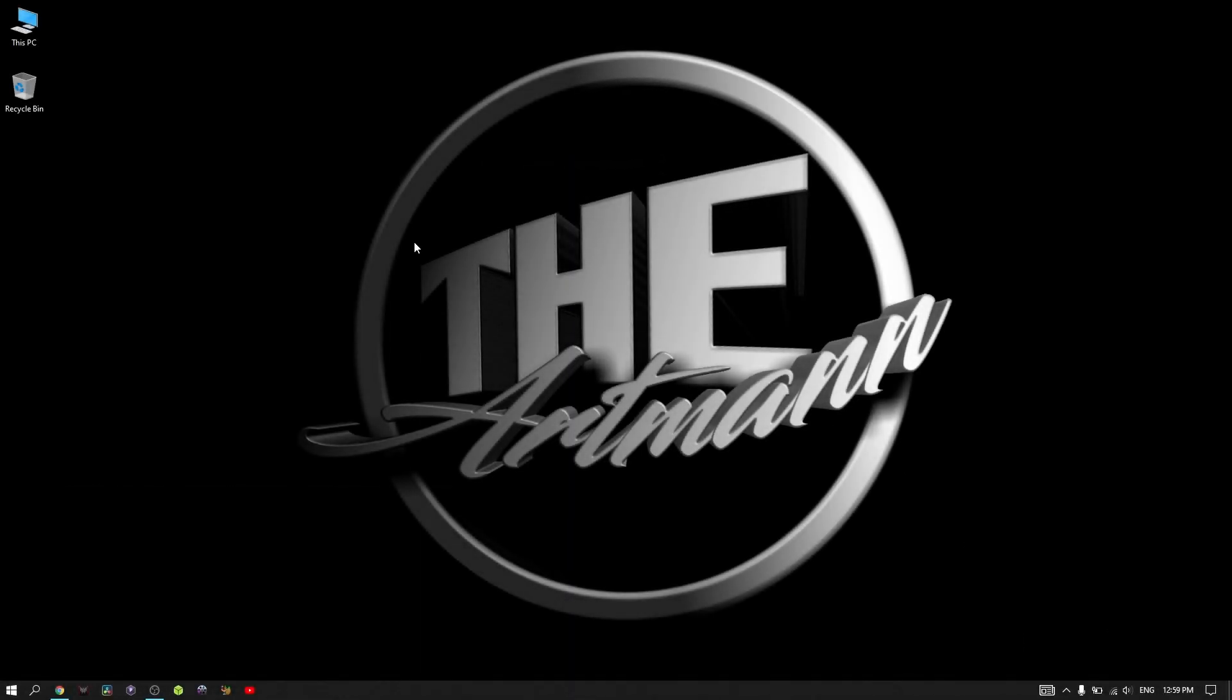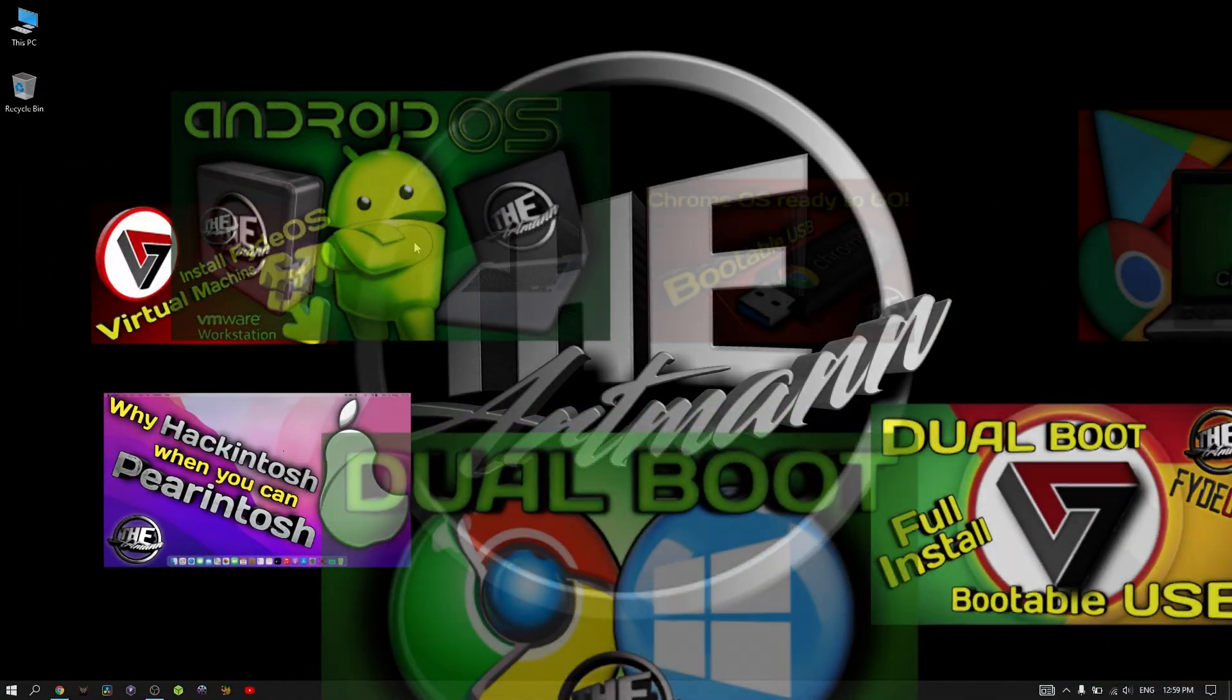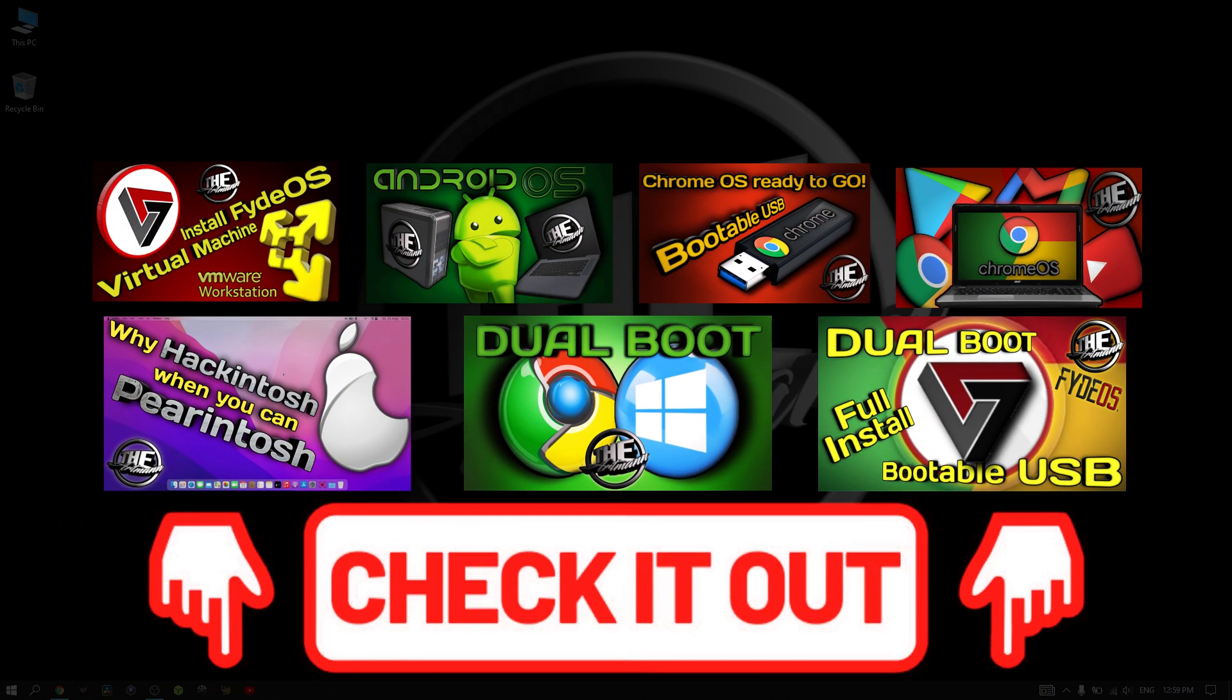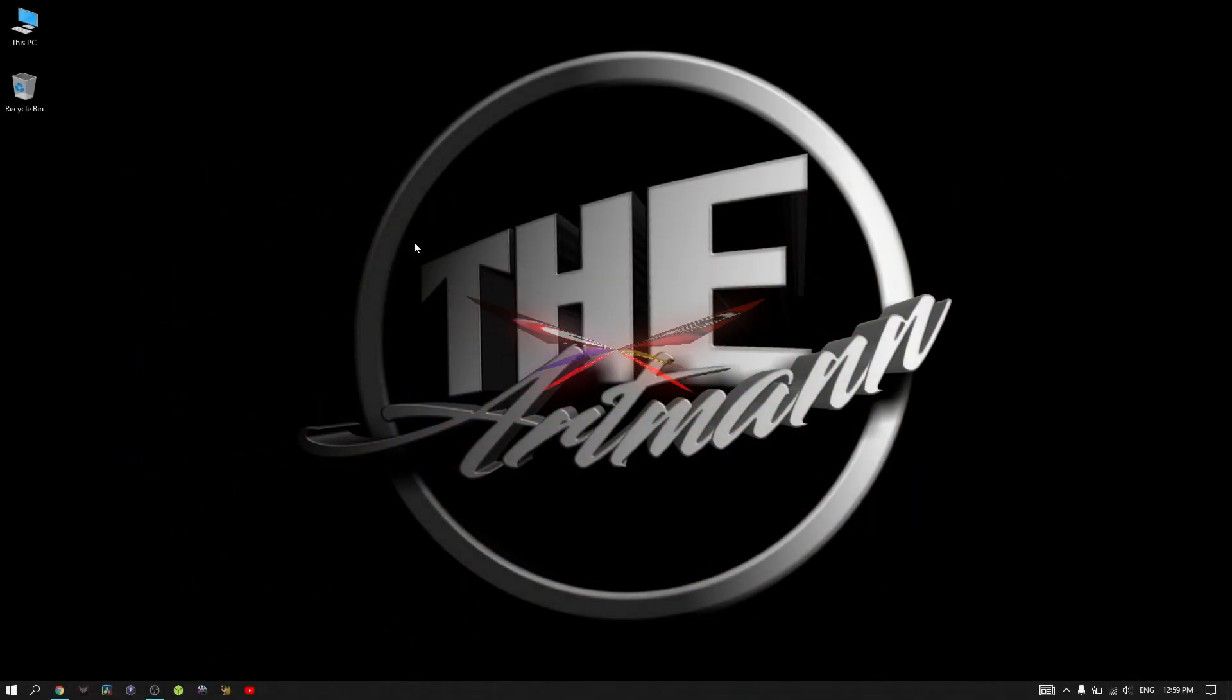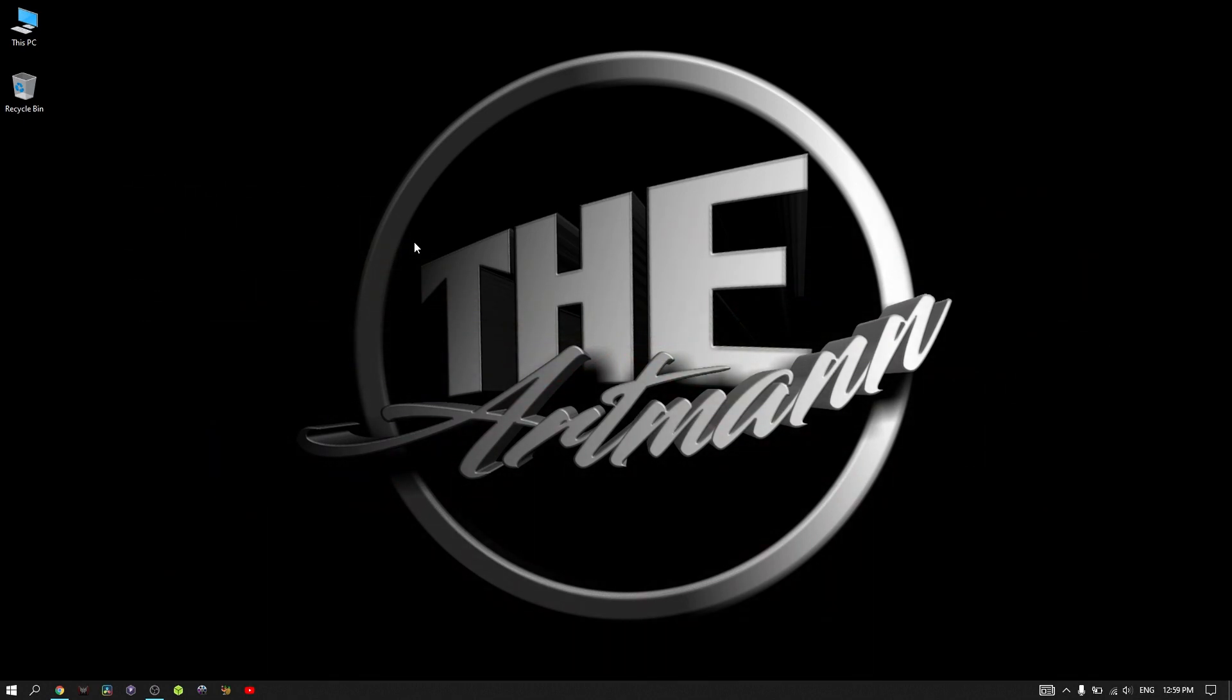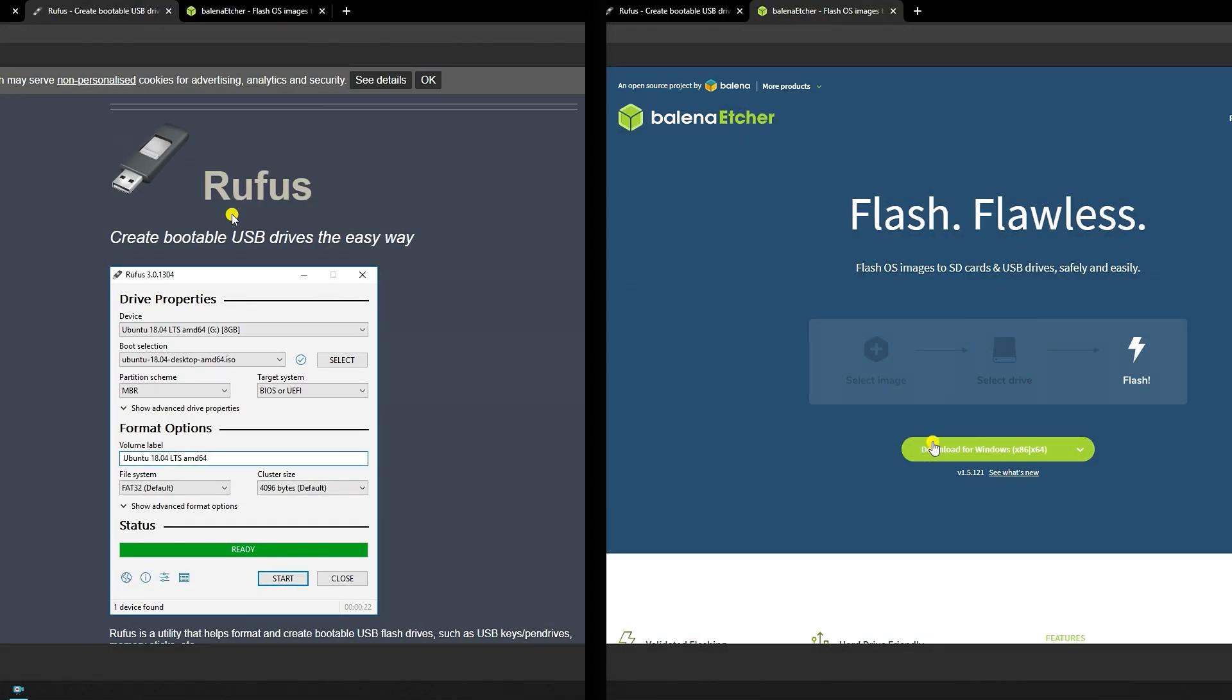In the last two months I have made some videos about different operating systems that could replace or go along with Windows, be their Linux distributions, Android, or Windows. All of them have in common one thing: for installation they all need a tool to flash them on USB drives, making them bootable. Usually this tool is something like Rufus or Balena Etcher, both good, trusty utilities that get the job done.